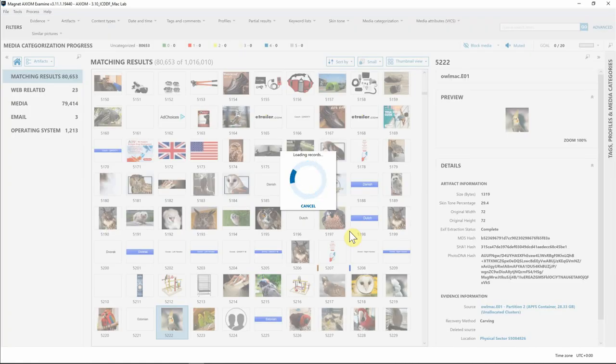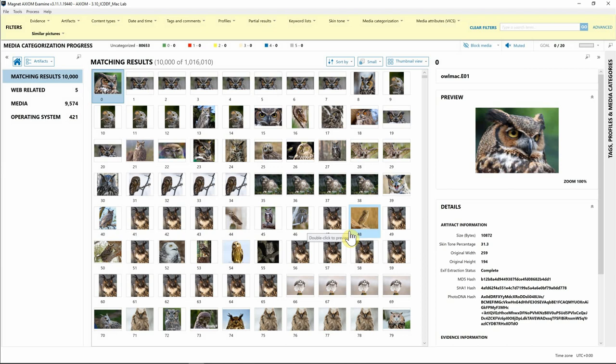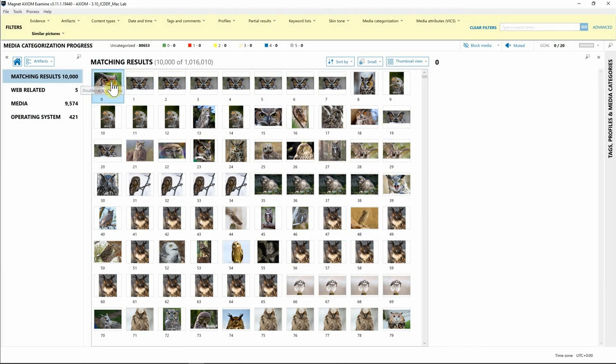It's important to note when you bring in an external image that we're going to have to process it just like we did with the rest of the media when you initially process with the Find Similar Images feature, so it will take just a second. As you can see here, we have identified several similar pictures that match that original reference shot that we loaded in from that external source.